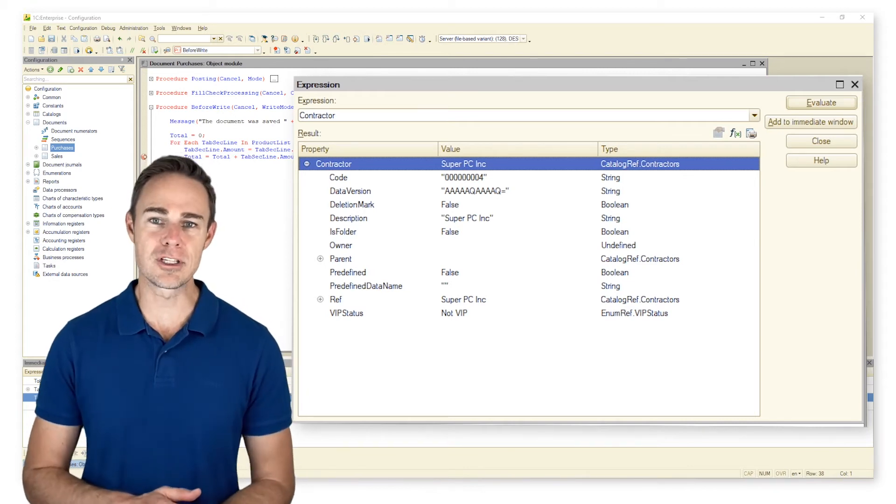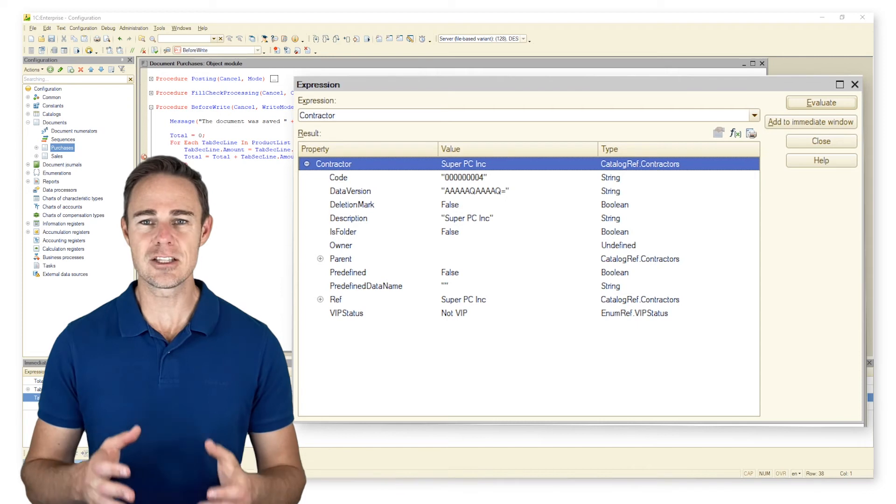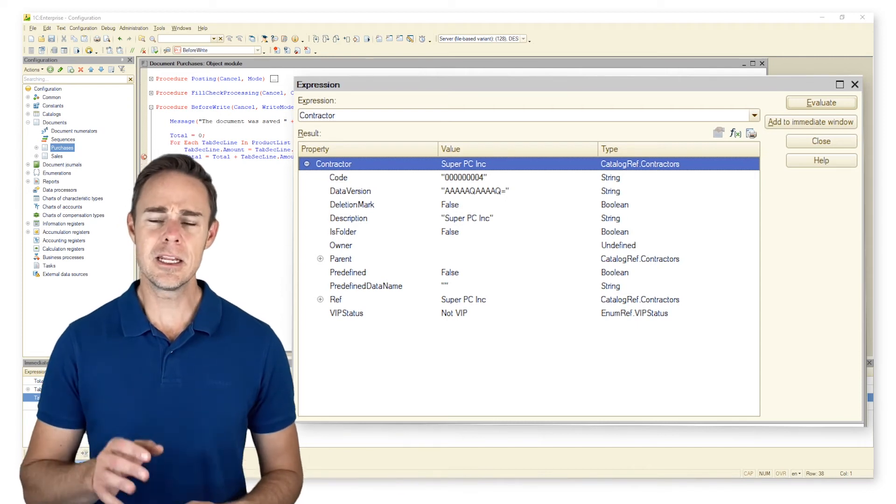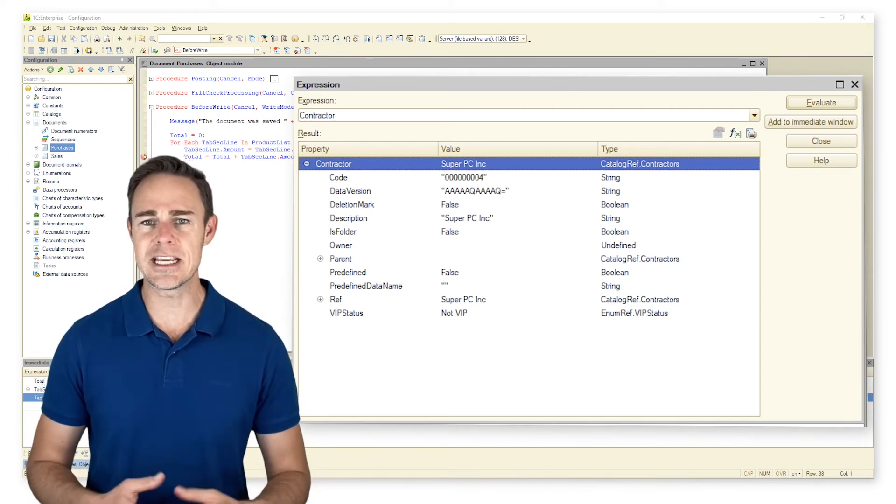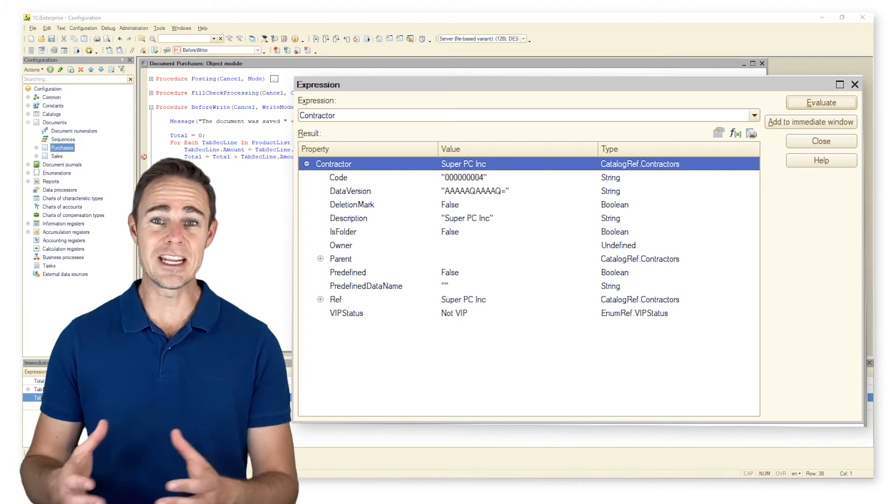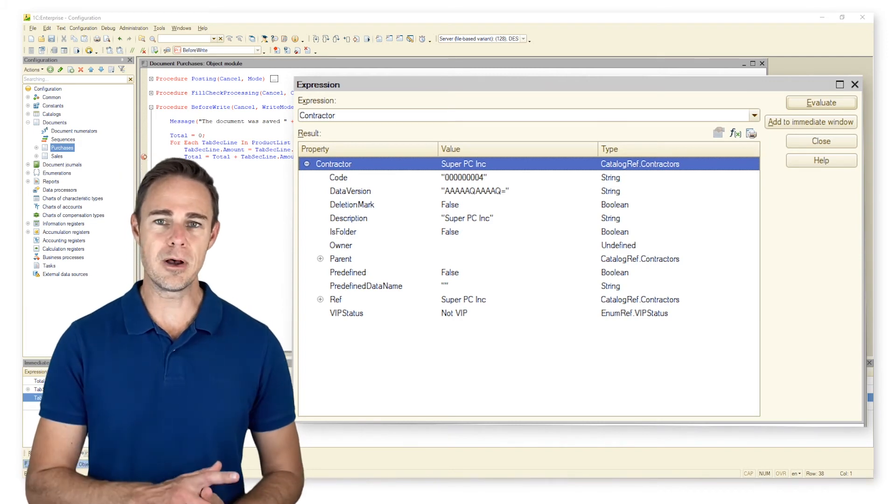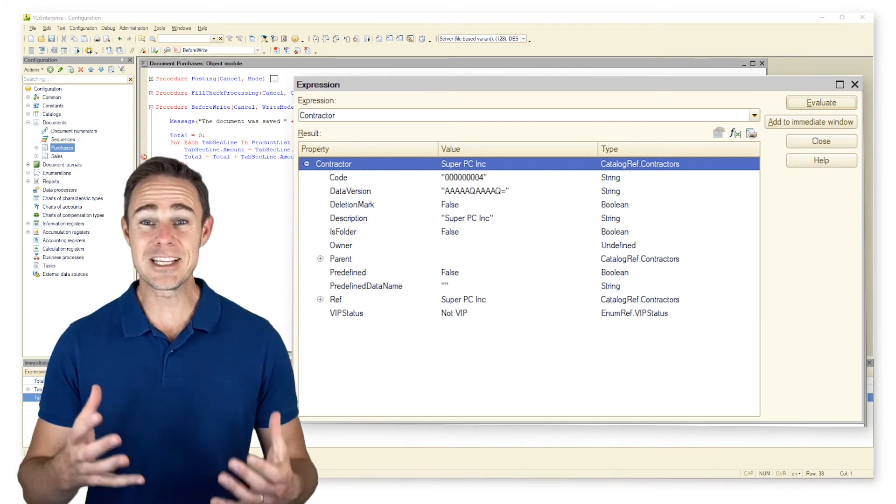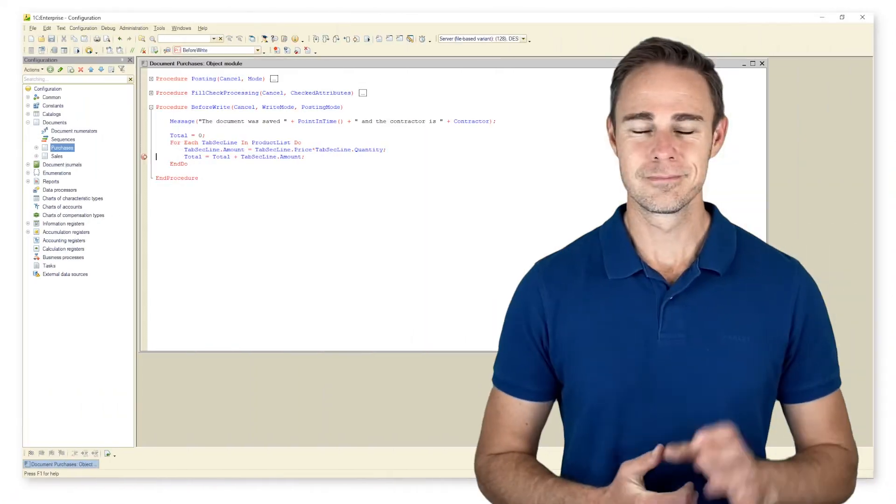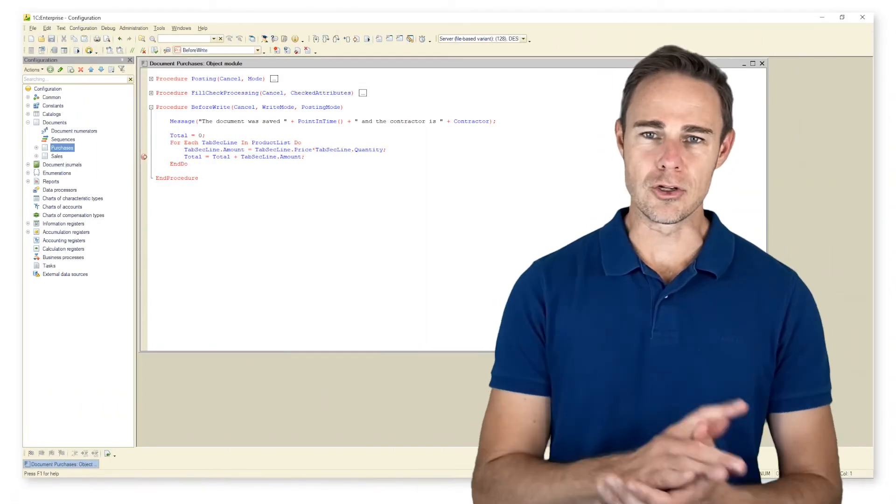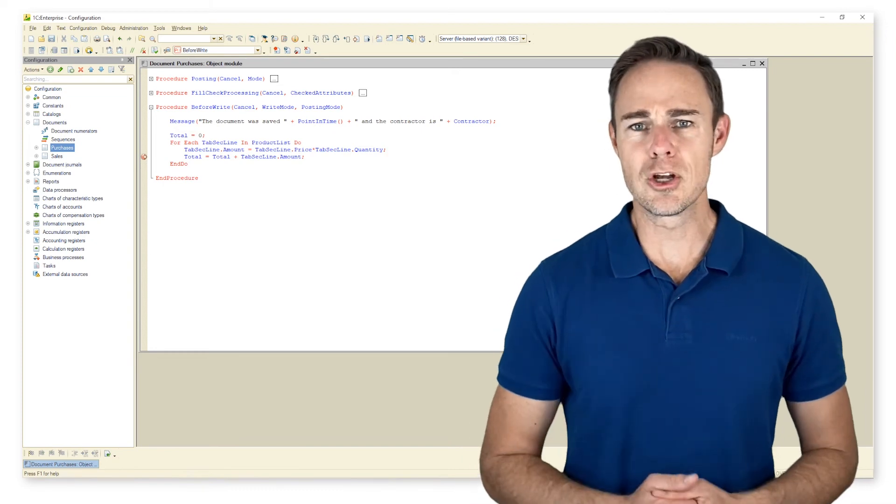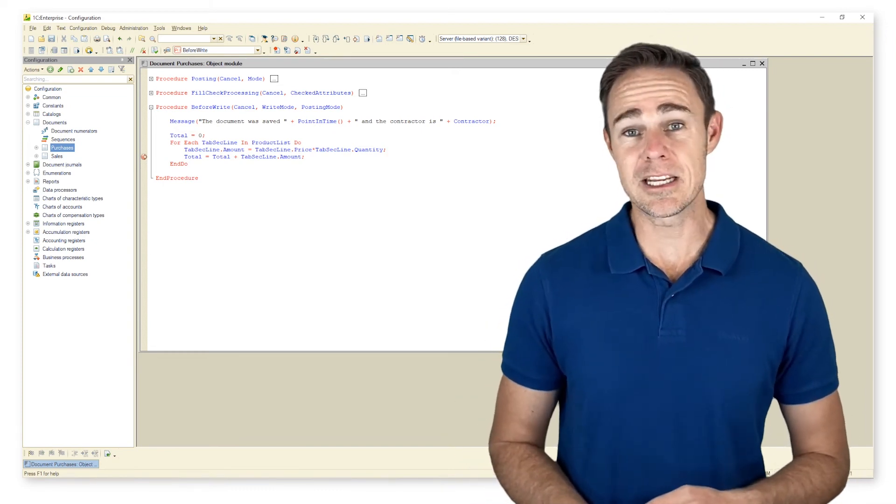It is possible to say that elements of data type reference are stored in a database, and with the help of data type object we are able to edit our object. So let's sum up the module. In this module we've taken the first steps in learning the 1C Enterprise syntax.